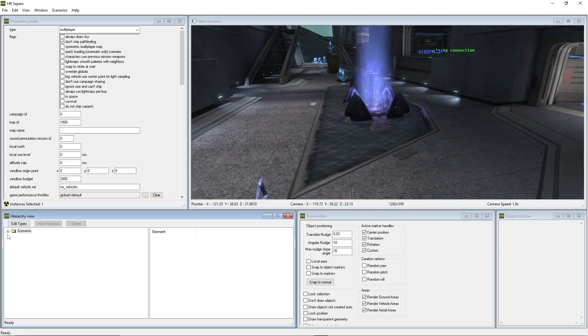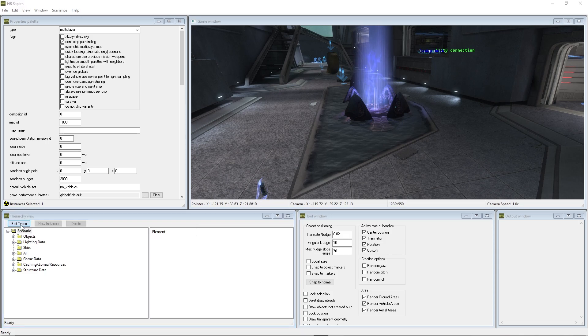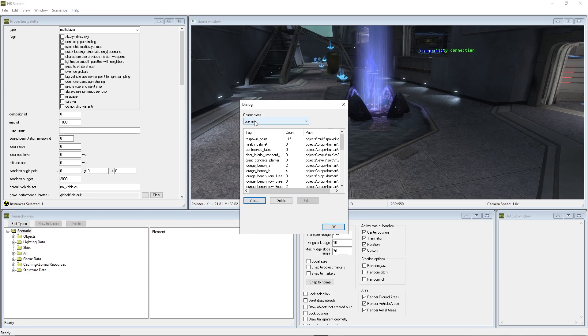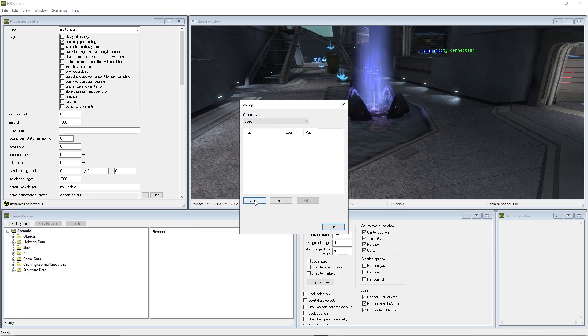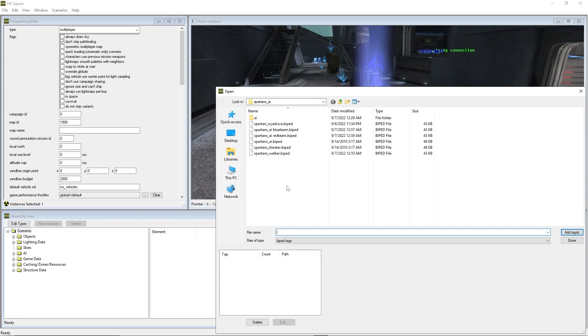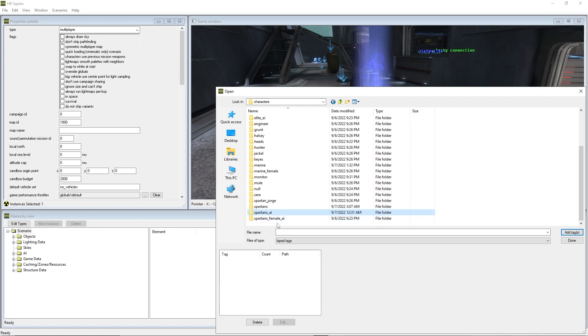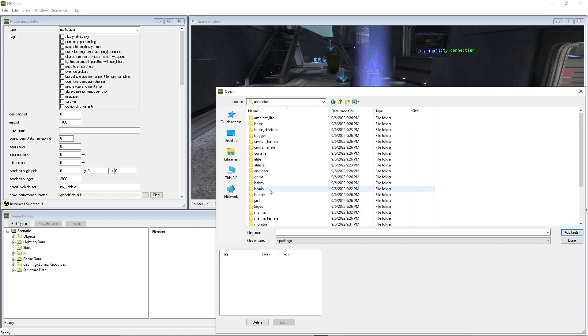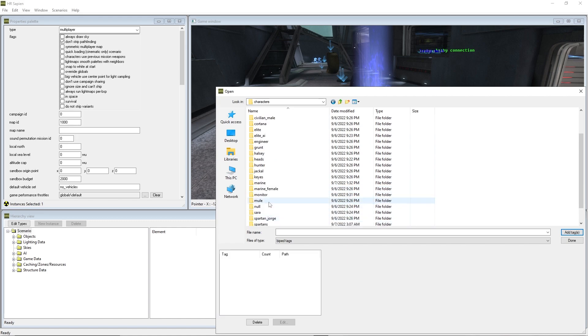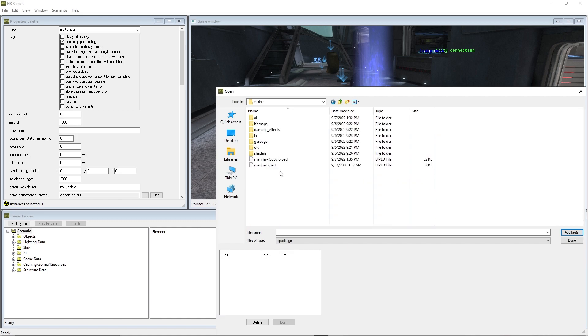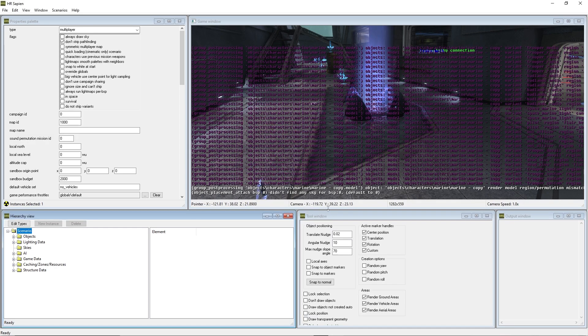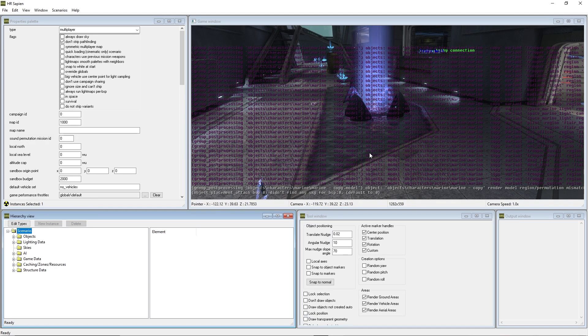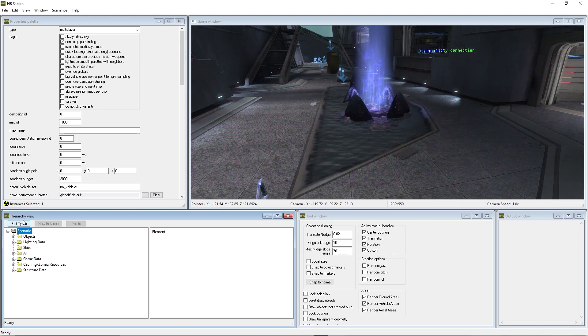The first thing that you want to do is press edit types, go to biped, press this add button. Once you press that, this dialog will open. Go ahead and find what you want to spawn. For me, we are going to find marine. There's the copy that we made. Press add tags, this button on the right. Press done, press OK. You'll see a crap ton of text will pop up on the screen.